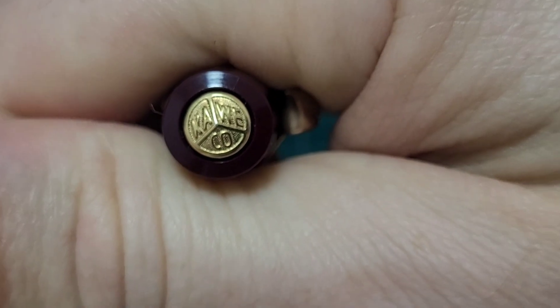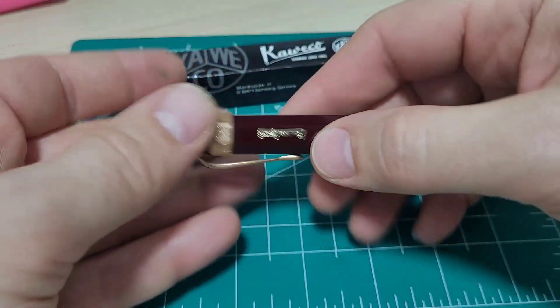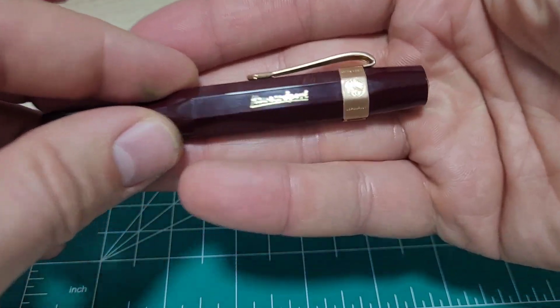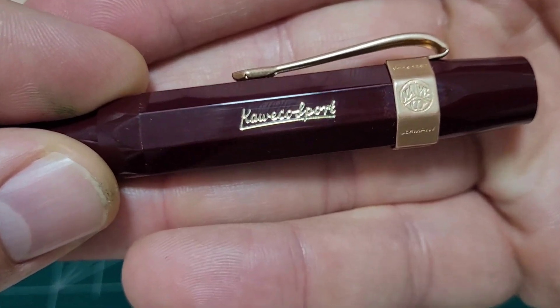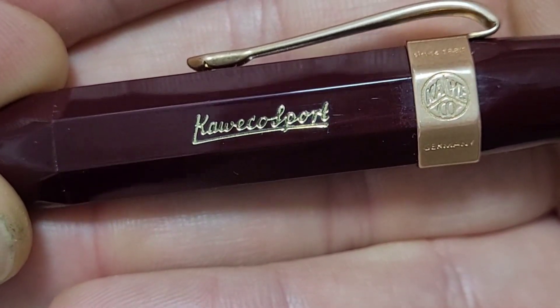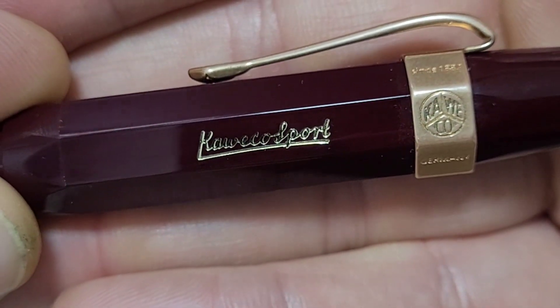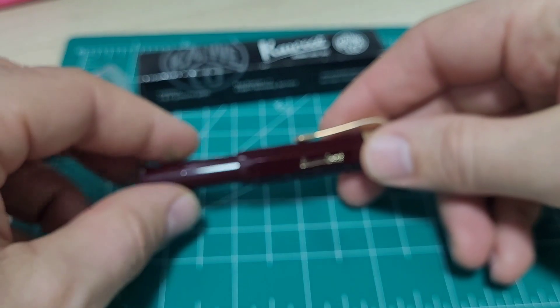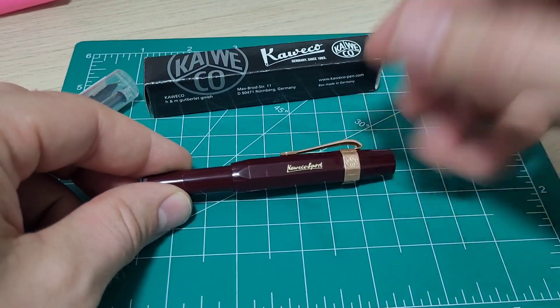This logo here at the end on the finial, I really like the Kaweco logo how they do that. Even on the side of the barrel man, this focus is so slow in this camera.